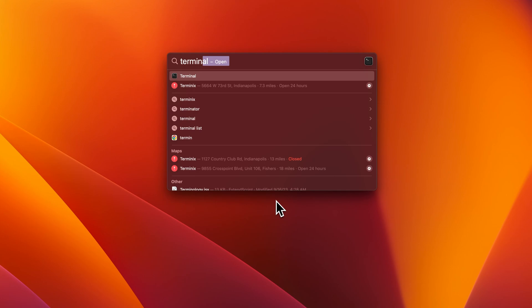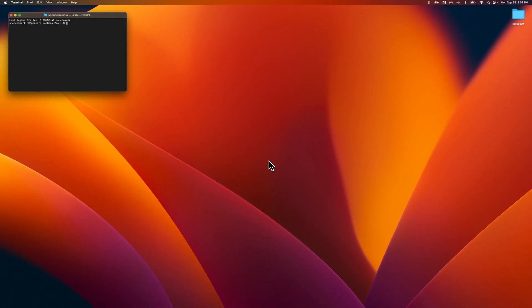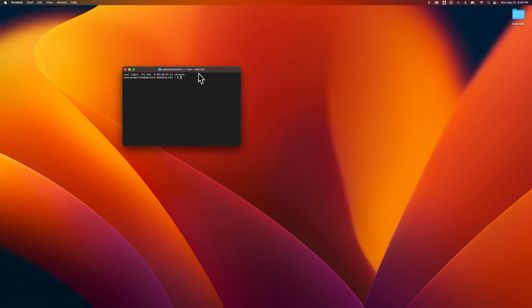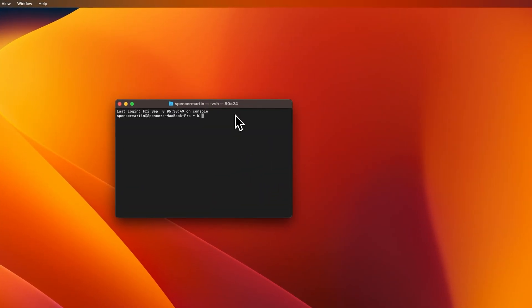And to open it here, I would just press the Enter key or Return key on my keyboard. That's going to open up Terminal, and then you can use it however you'd like.